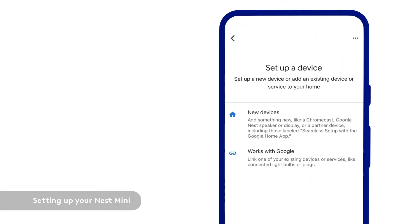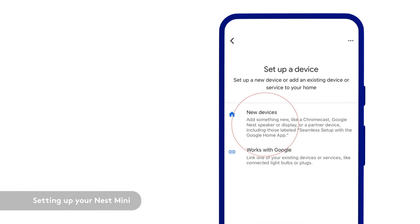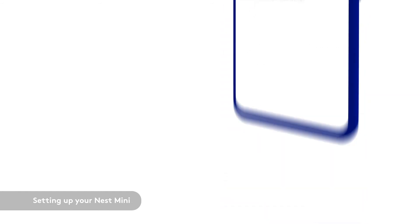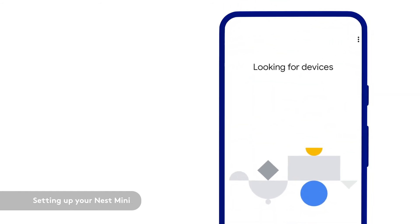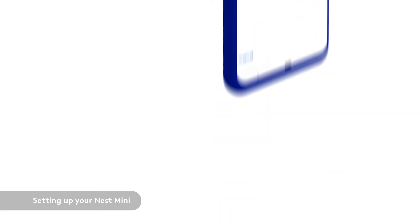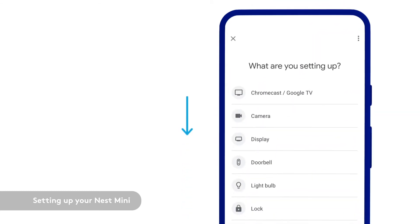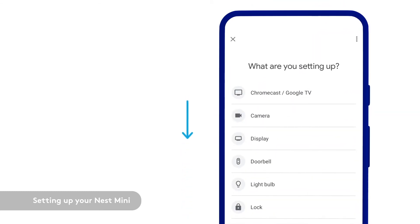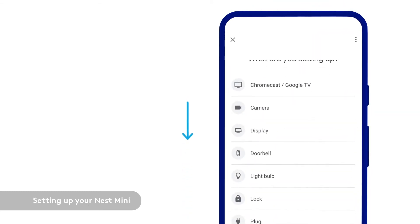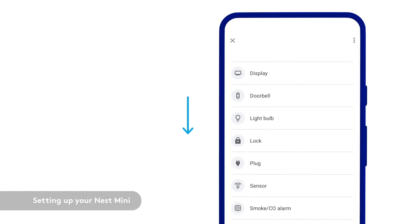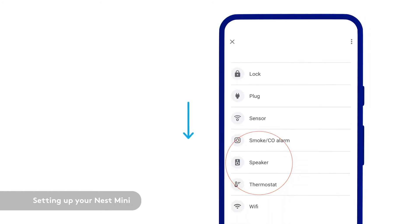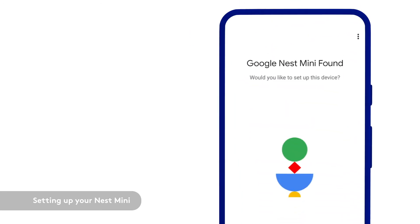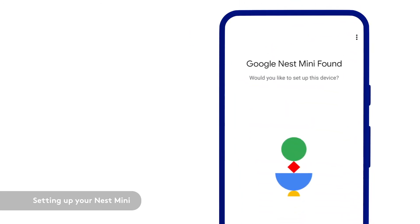Tap setup device and then choose new devices. The Google Home app will search for nearby devices. If your Nest Mini is not found or still booting up, you may be prompted to select the Google Nest Mini manually. Scroll down and tap Speaker. Follow the Google Home app prompts to finish setup.